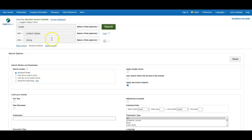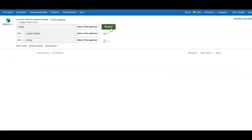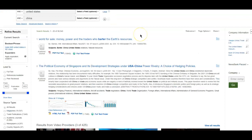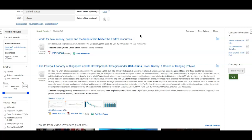So I can try the exact same search here, trade and United States and China. And you'll see that my results are slightly different. They tend to skew a little bit more on the scholarly side. So more professional articles, less newspaper and magazine results, although they are there.